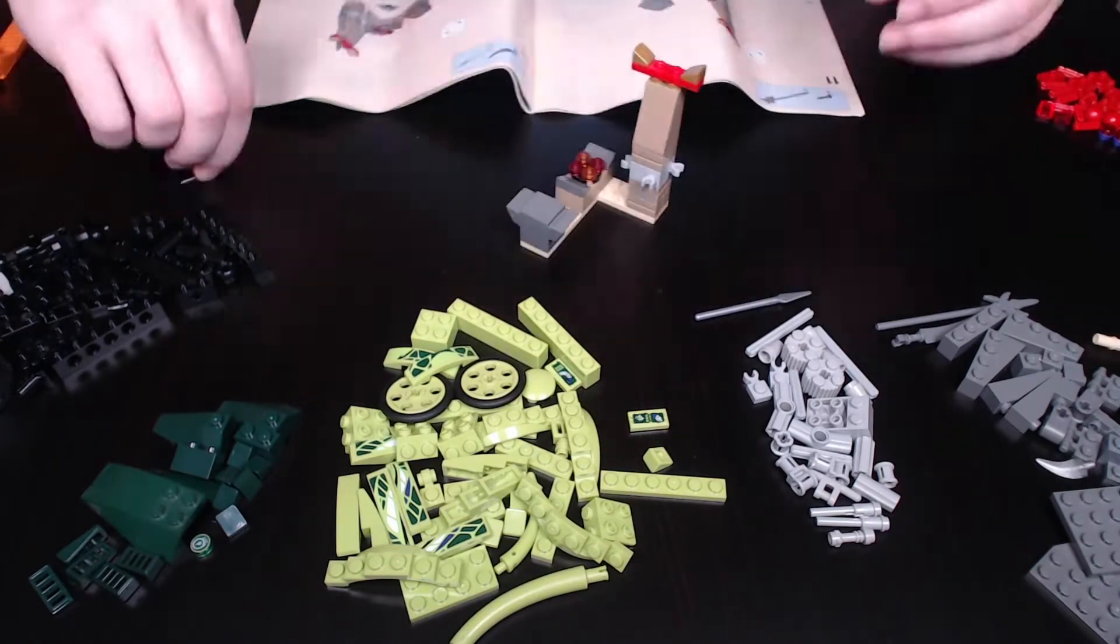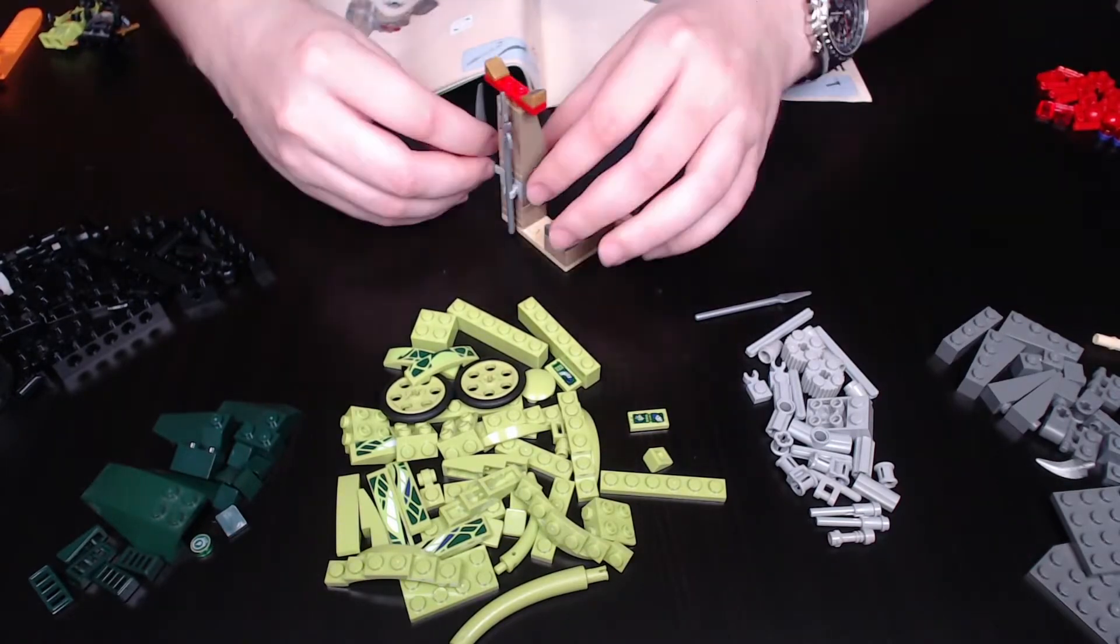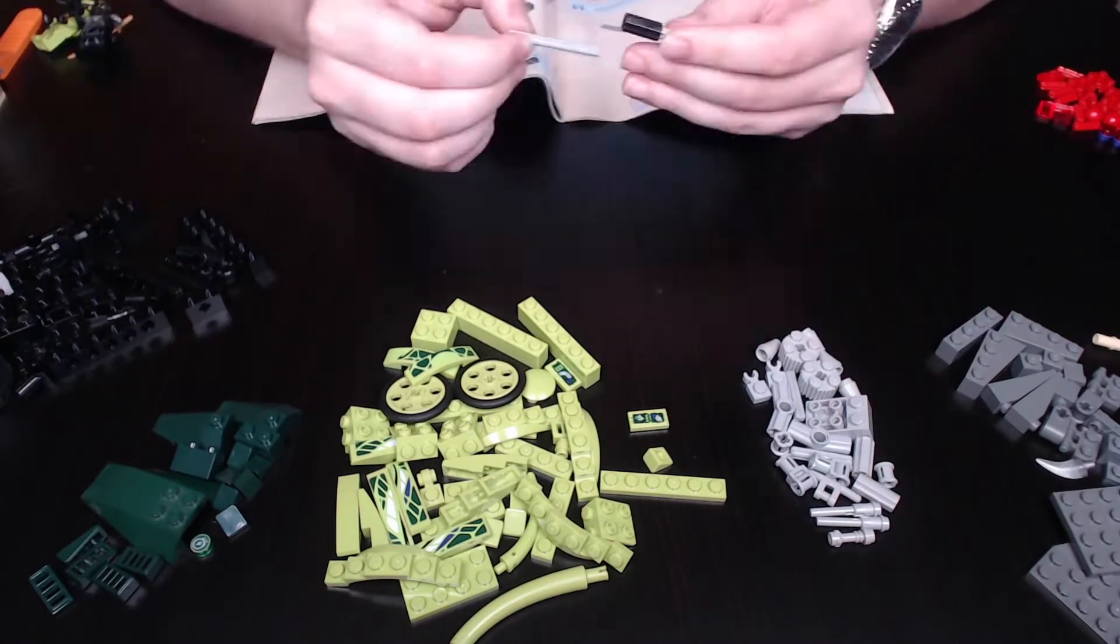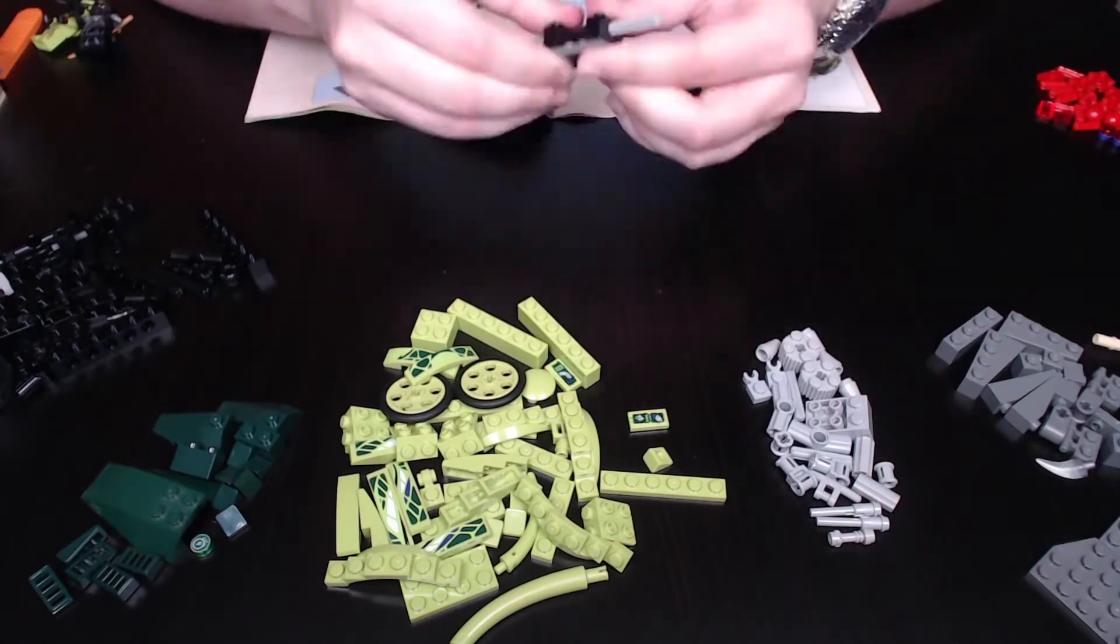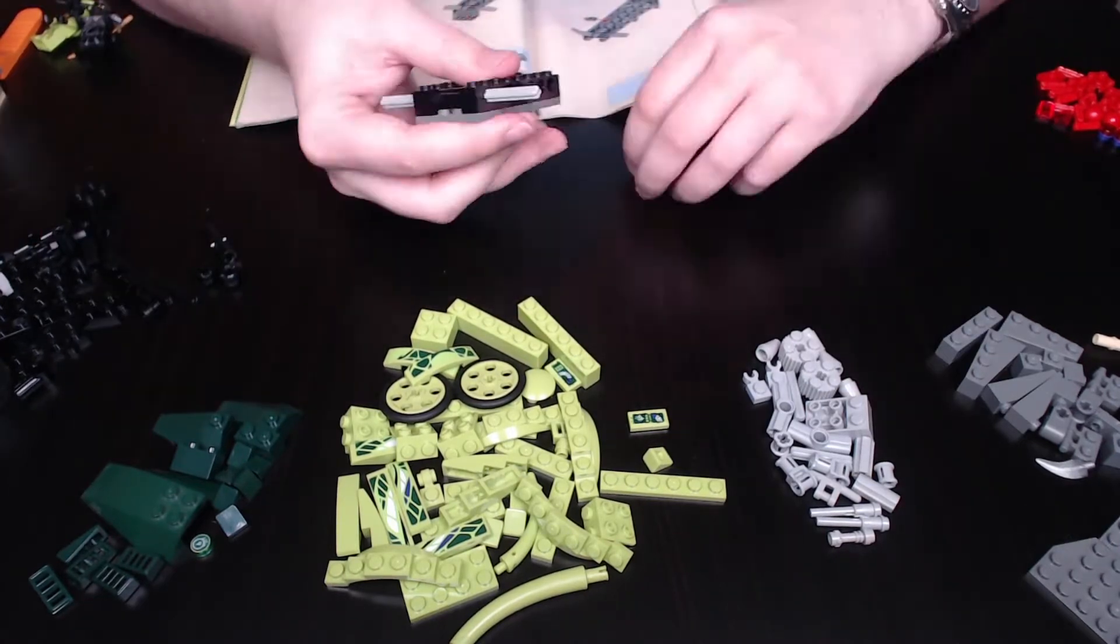Originally being released in spring of 2012, this set sold for $24.99, consisting of 249 pieces.